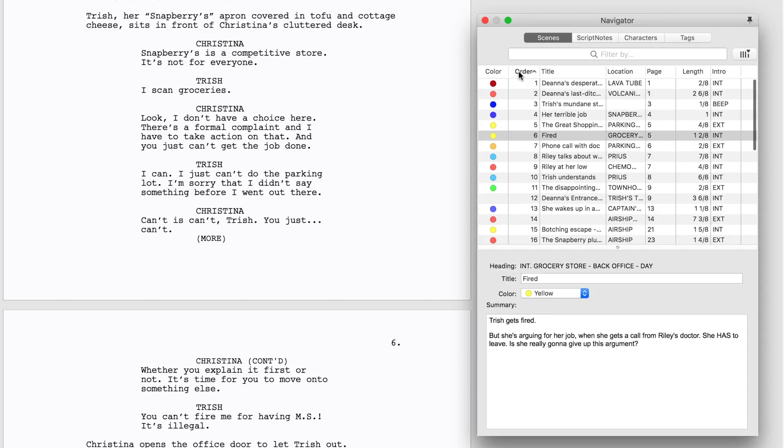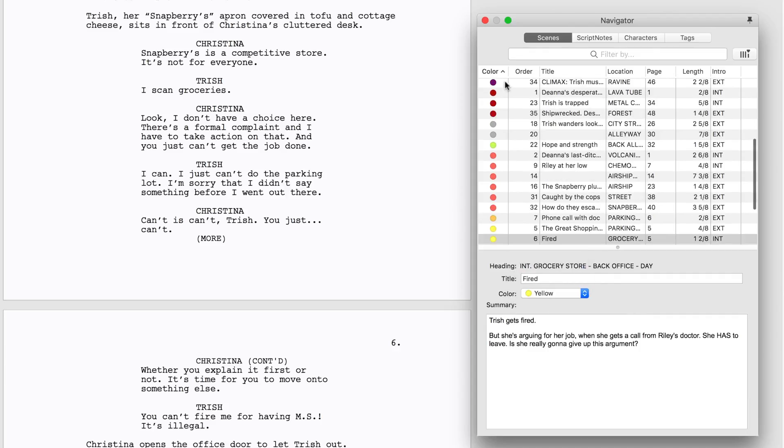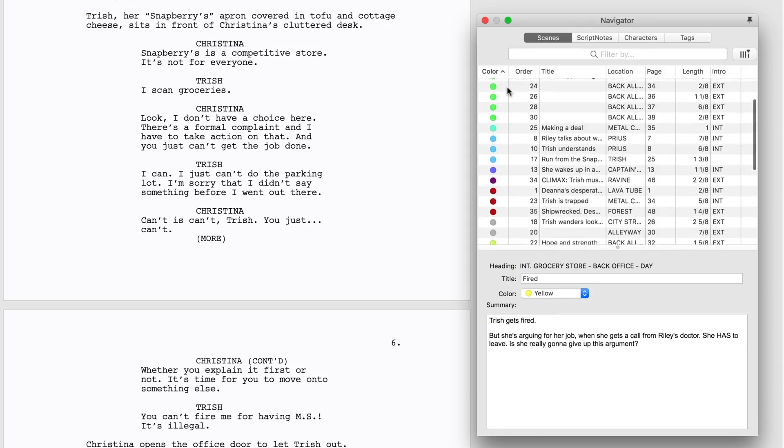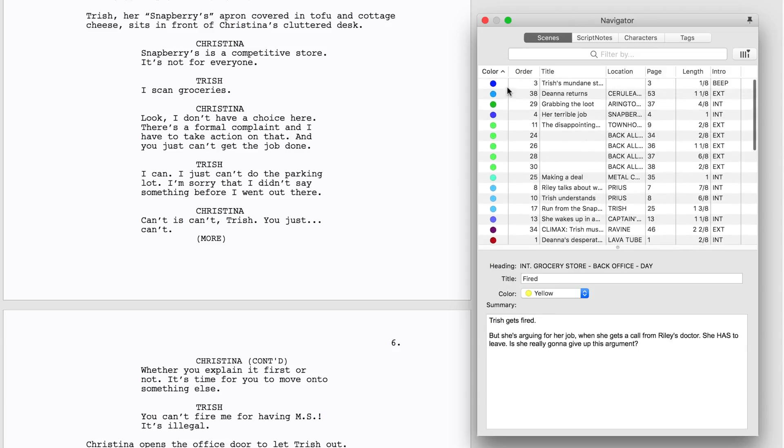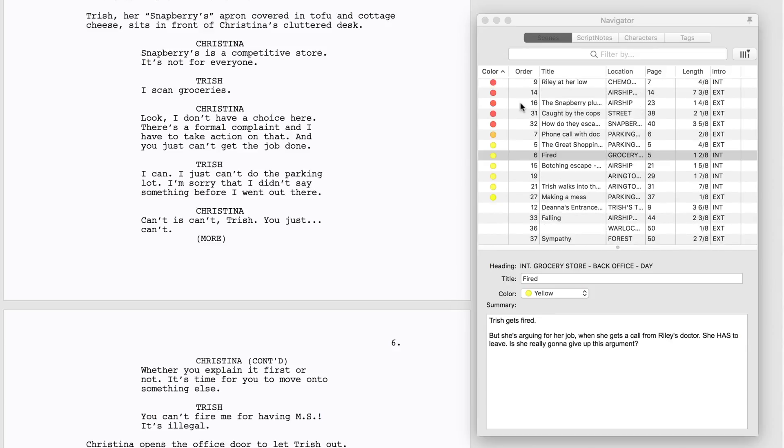At the bottom of the Navigator, add or edit a Scene's title and summary or assign a color to it. For example, if you're writing an Action Script, color code all the Action Scenes red to quickly show if you have enough Action in your script. Color code by Acts to see if Act 2 is running too long, or color code Scenes to easily see that you still need to work on them.